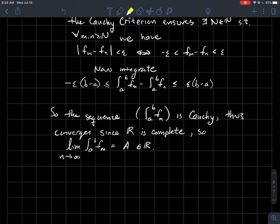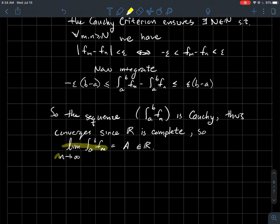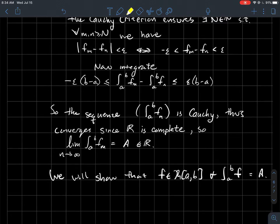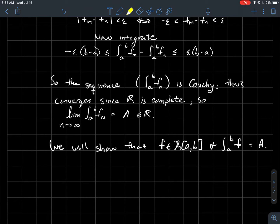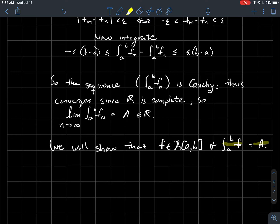Since the limit of this sequence of numbers exists, let's call it A. So the limit as m goes to infinity of the integral from a to b of f_m equals some real number A. The goal of the rest of the proof is to show that f is Riemann integrable and that the integral of f equals A — which is the limit of the integrals.